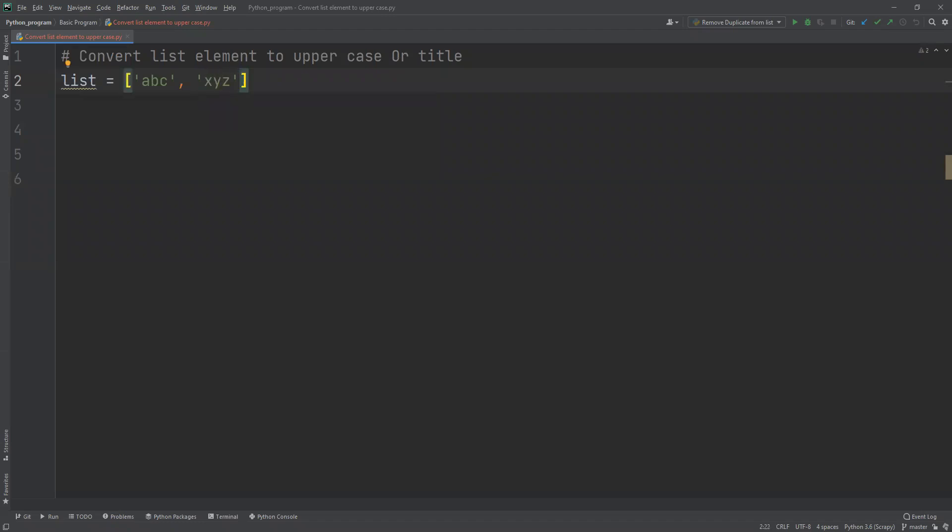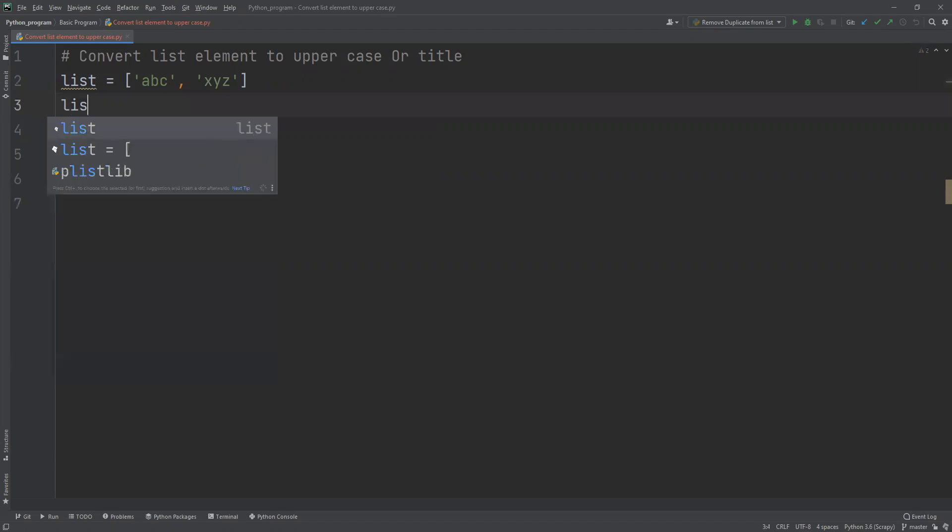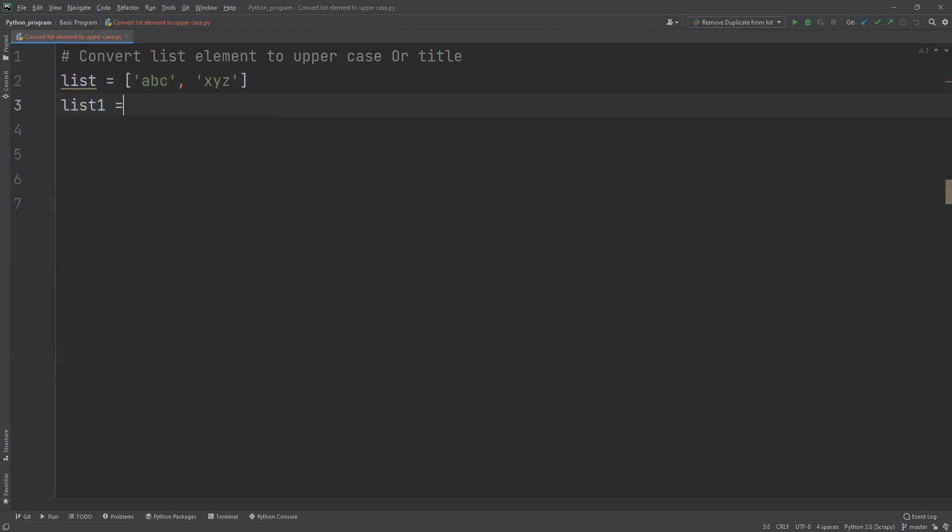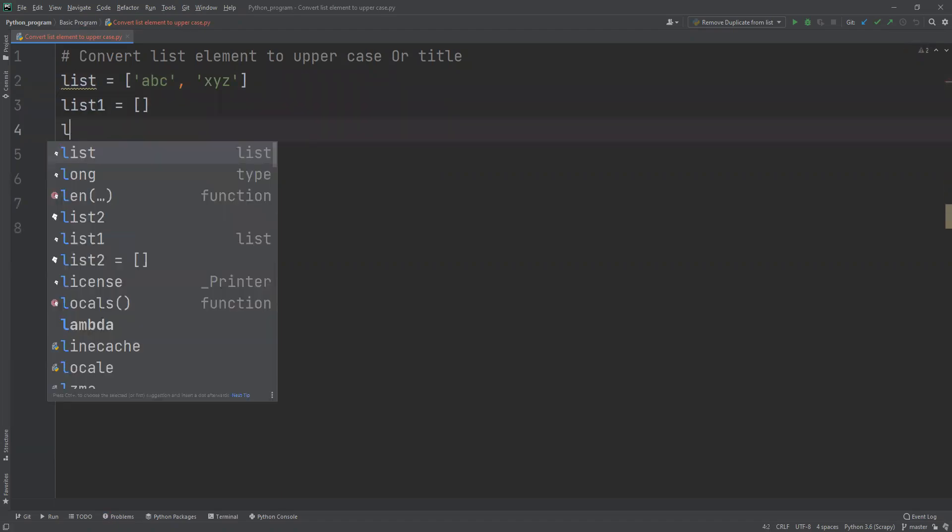I've given all of these letters in lowercase. The first thing I'll do is create list one as blank. Similarly, I will do list two.